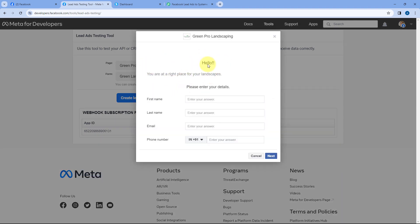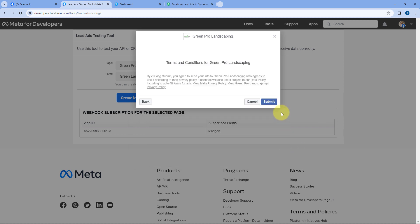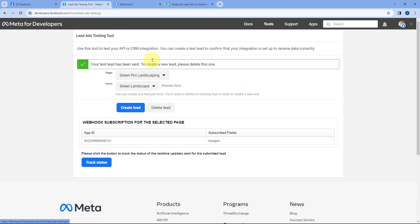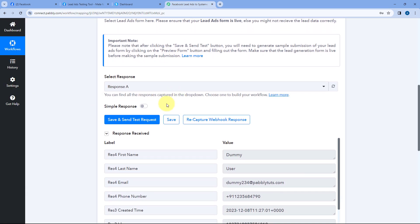Here you can see our lead gen form is open in Preview mode. We are just going to enter the details of a test or dummy user — for example, the name is dummy user, the email address, and a dummy mobile number for this particular lead. Then we will click on Next and click on Submit. Just now, using this lead ad testing tool, we have generated a test lead on our lead gen form. And because we have connected our Facebook Lead Ads account with Pabbly Connect, as we generate this new lead, instantly within a few seconds, the same new lead data is captured inside Pabbly Connect.